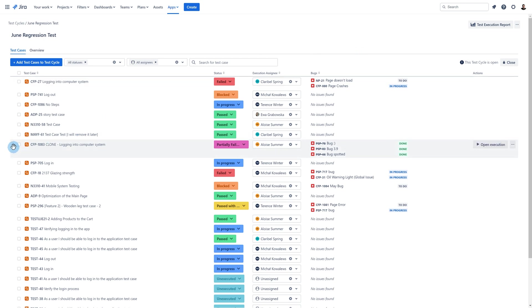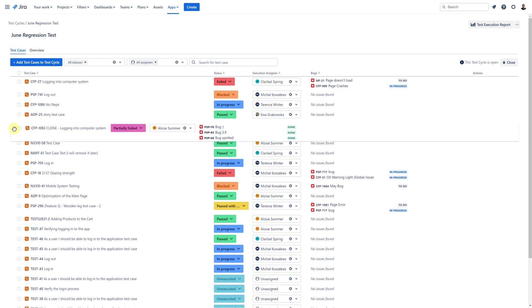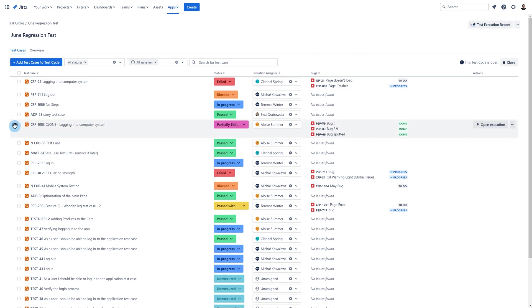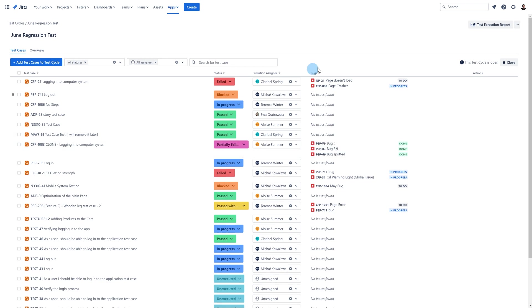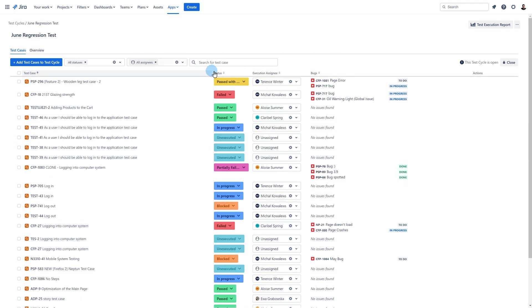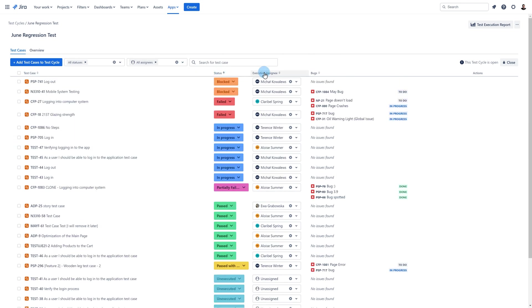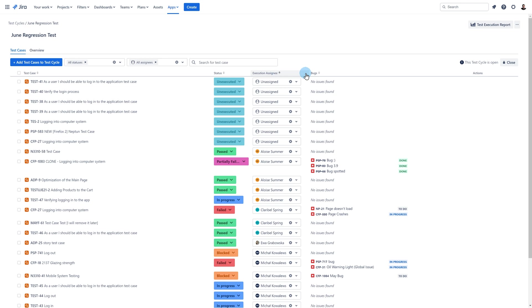If you need to change the order of executions in the cycle you can easily rearrange them by dragging and dropping. Another thing you can do is sort your executions in the cycle per each column.